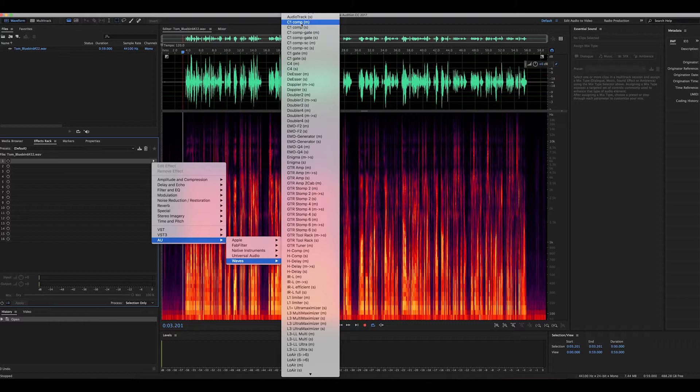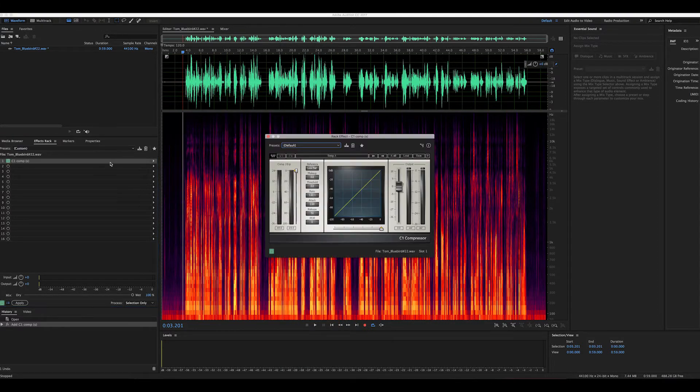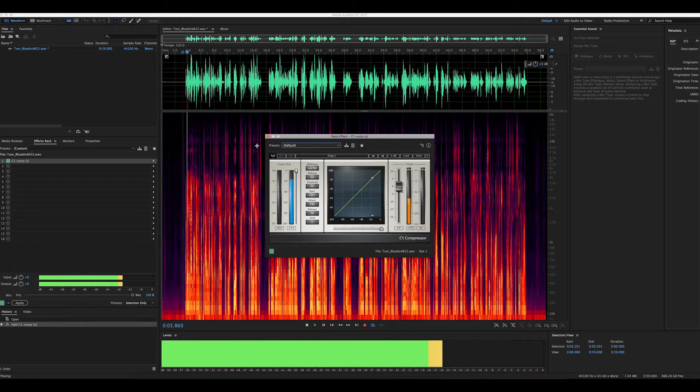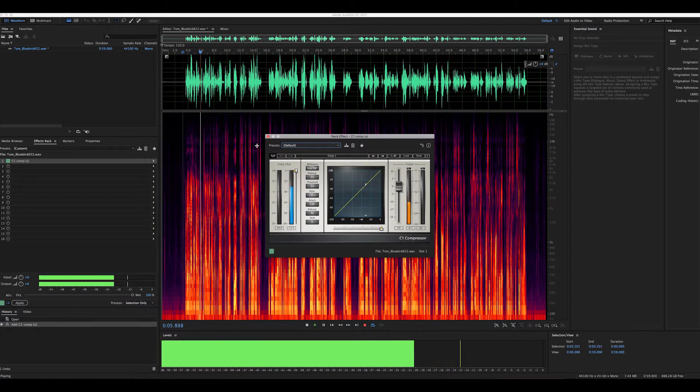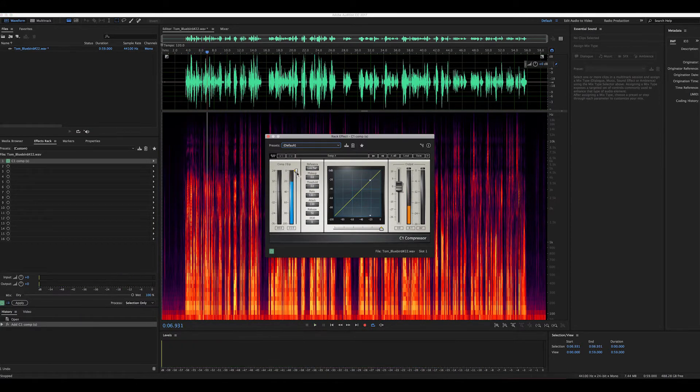The first thing we want to do is work with a compressor. I like Waves a lot, so I'm going to pull up the Waves C1. I'm going to pull the threshold down to about 25 under, just under the peaking of our audio. You can go a little harder on compression for voiceover because these are going to be at the top of the mix, right at the front, driving your narrative. So I'm going to try 7 to 1 and see what that sounds like.